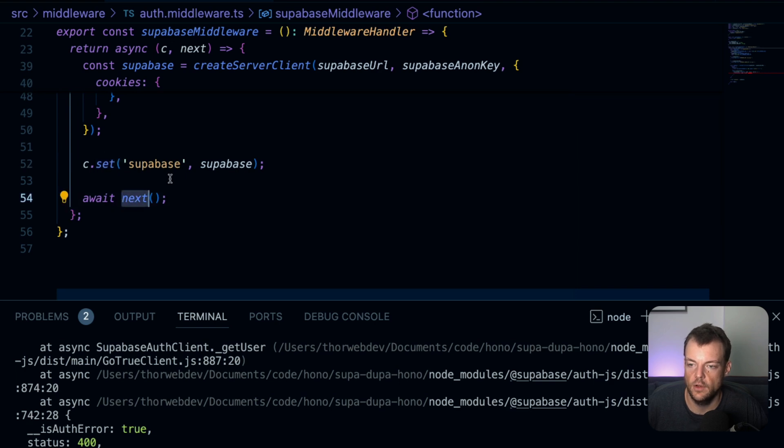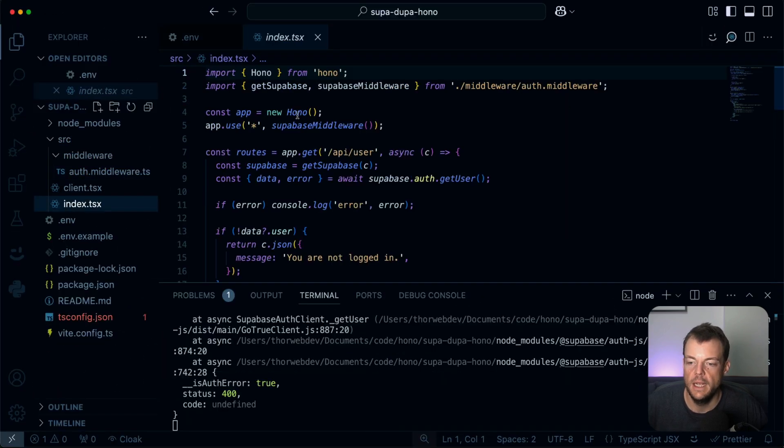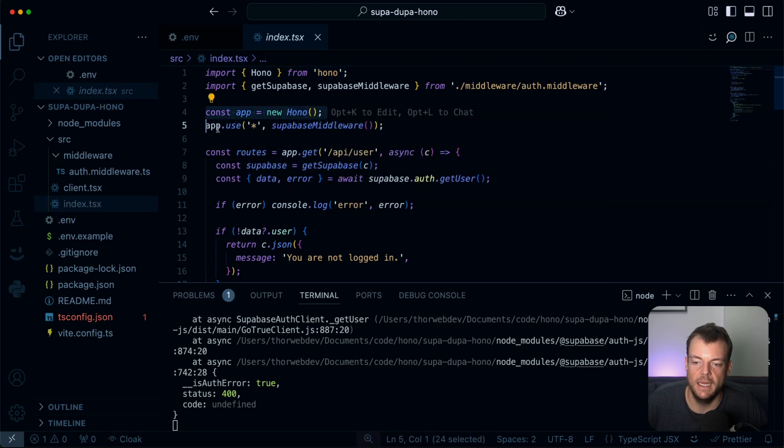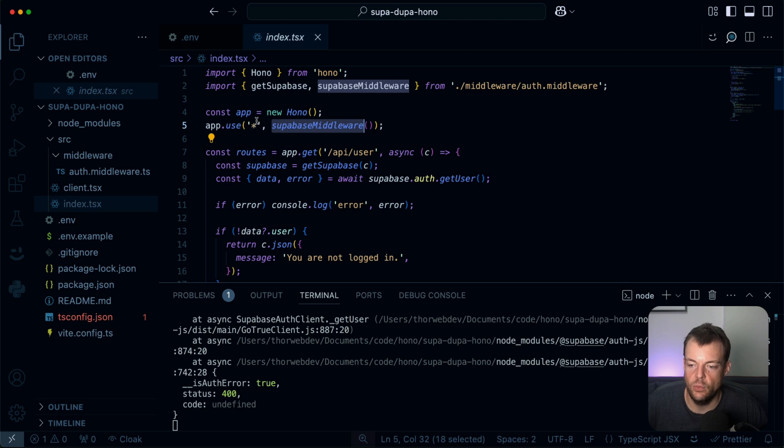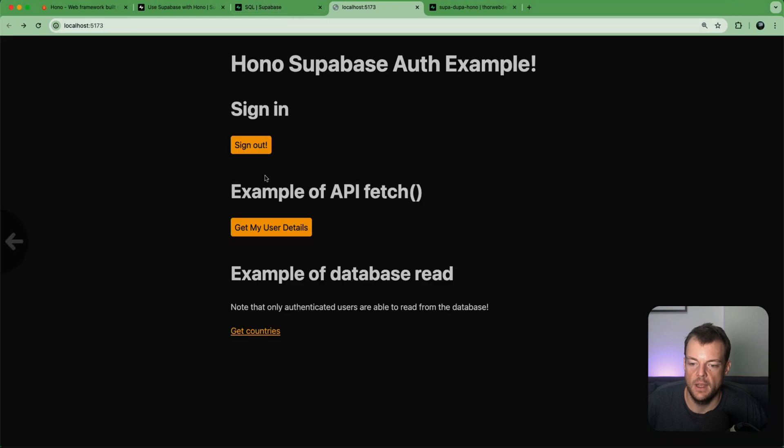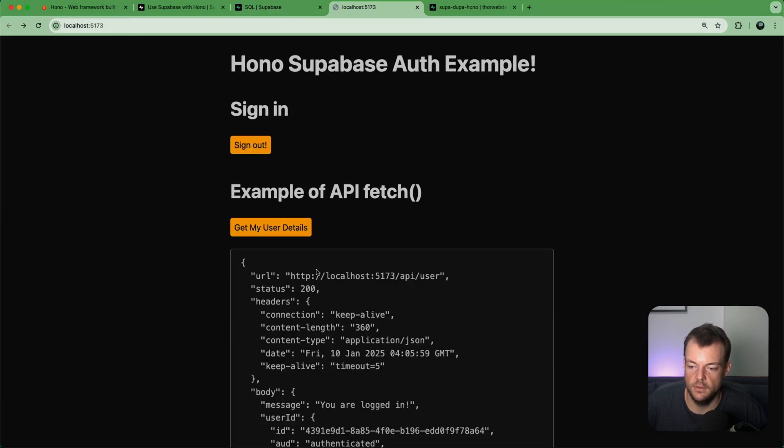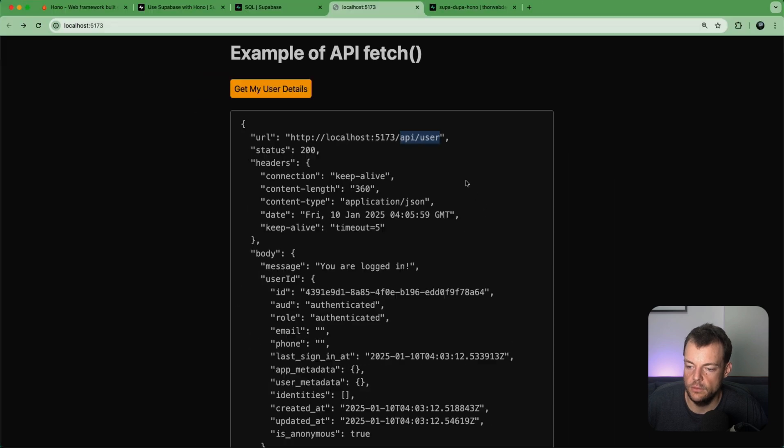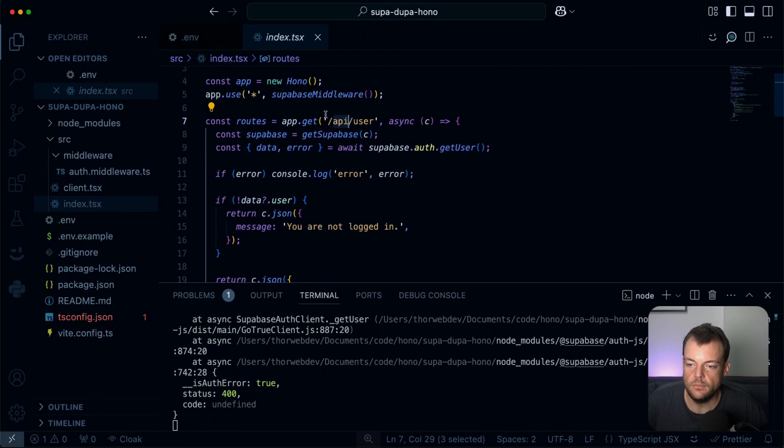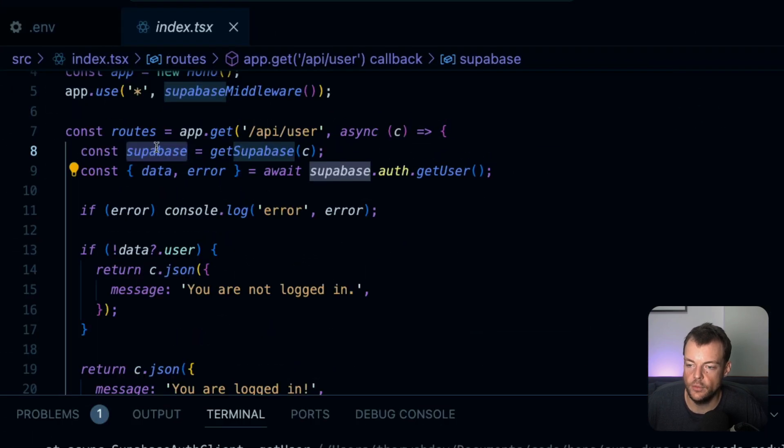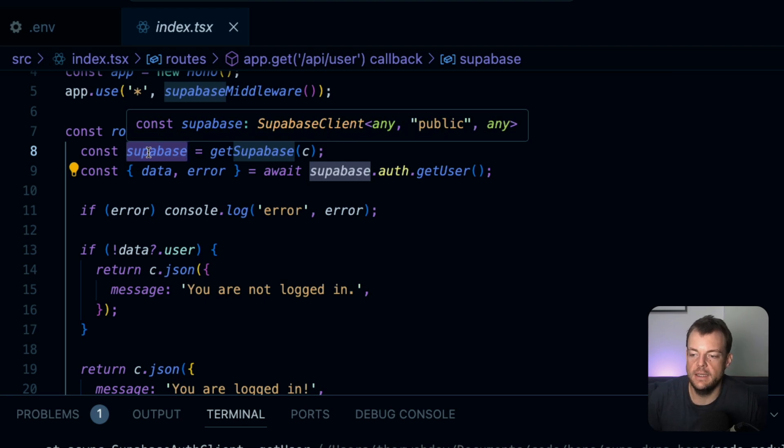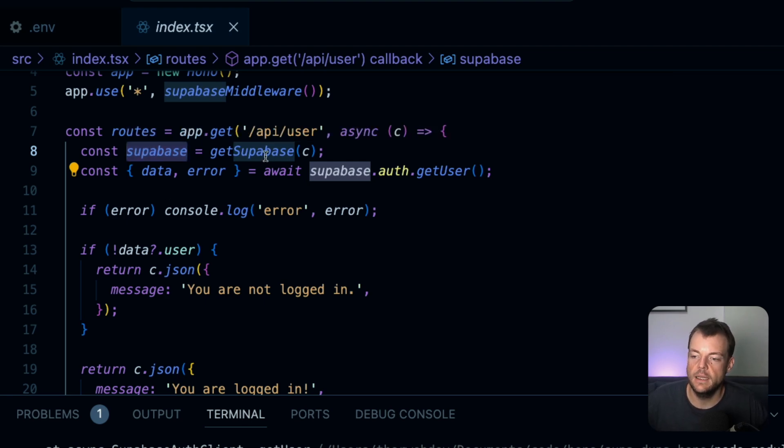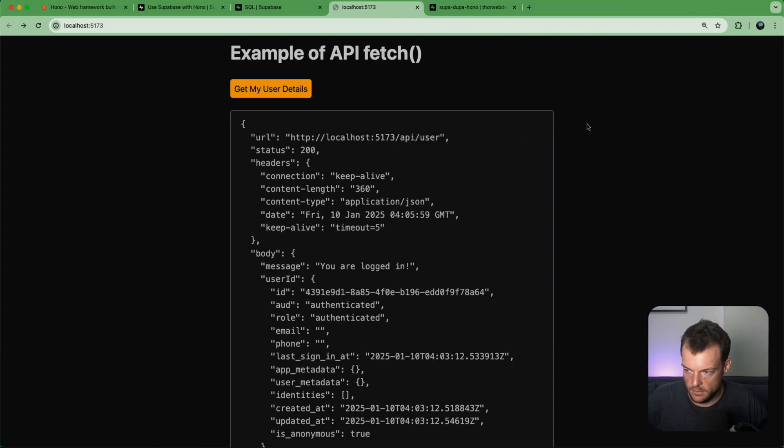So for getting the cookies, we can get the cookie header from the Hono request, the context request header, and then we pass the cookie header. So that's how we get all the cookies. And then for setting all the cookies, we're just getting the cookies to set and going through for each and setting the cookies with the Hono set cookie method. And then lastly we're setting the Supabase client on the context and then just calling next on the middleware.